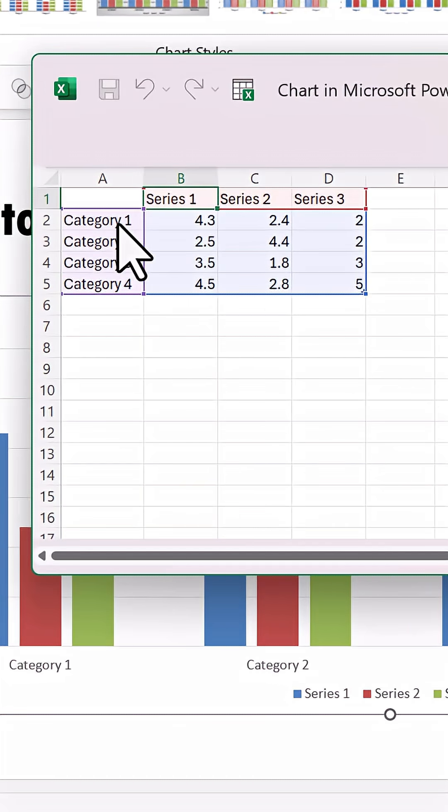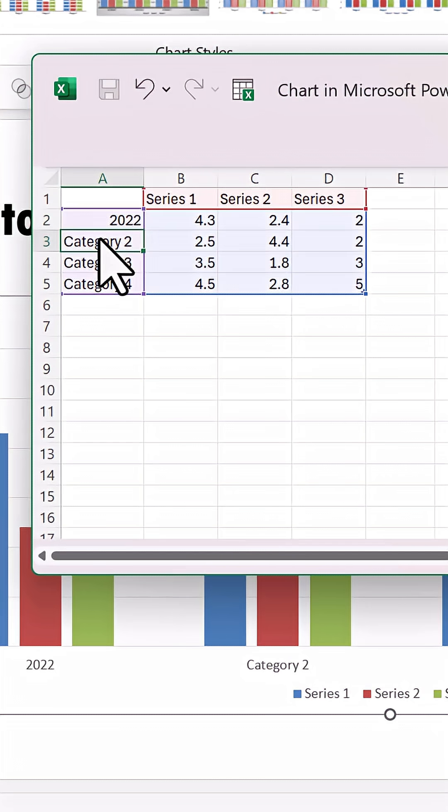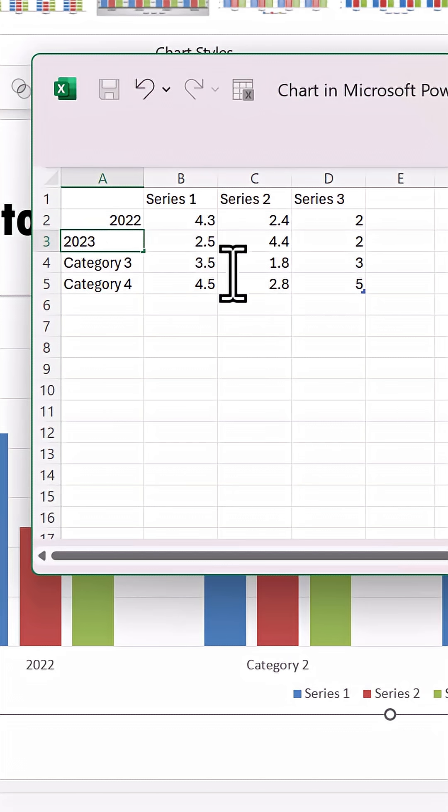You can change the category items. Let us say instead of category 1, I am going to change this to the year number, so 2023 and so on.